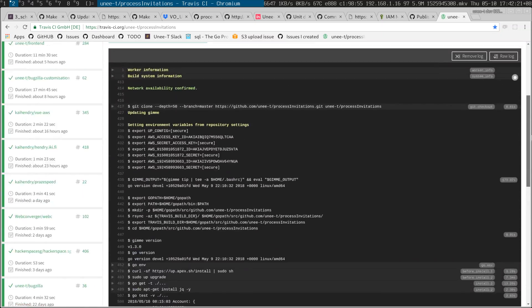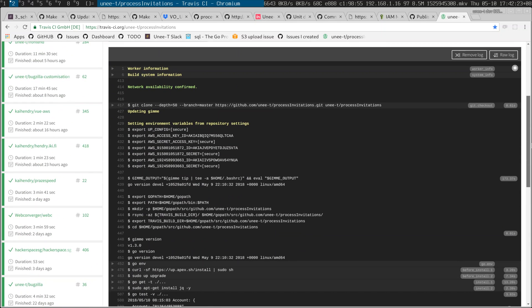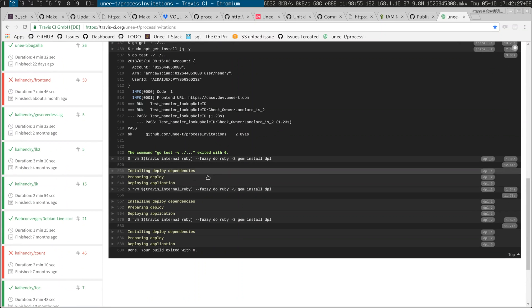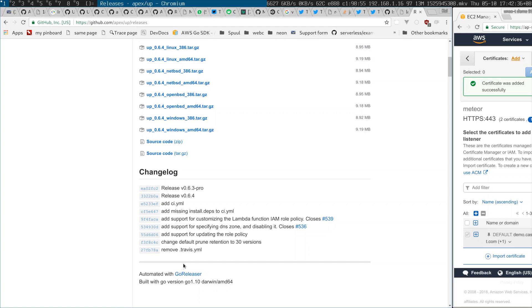I'm a big fan of isolating resources by account, and today I have achieved something I've been working on. When I update this Lambda function — this Apex Up Lambda function, which has an API gateway attached — it's actually deploying to three accounts at the same time. This is all now possible thanks to a couple of changes, namely the DNS zone.